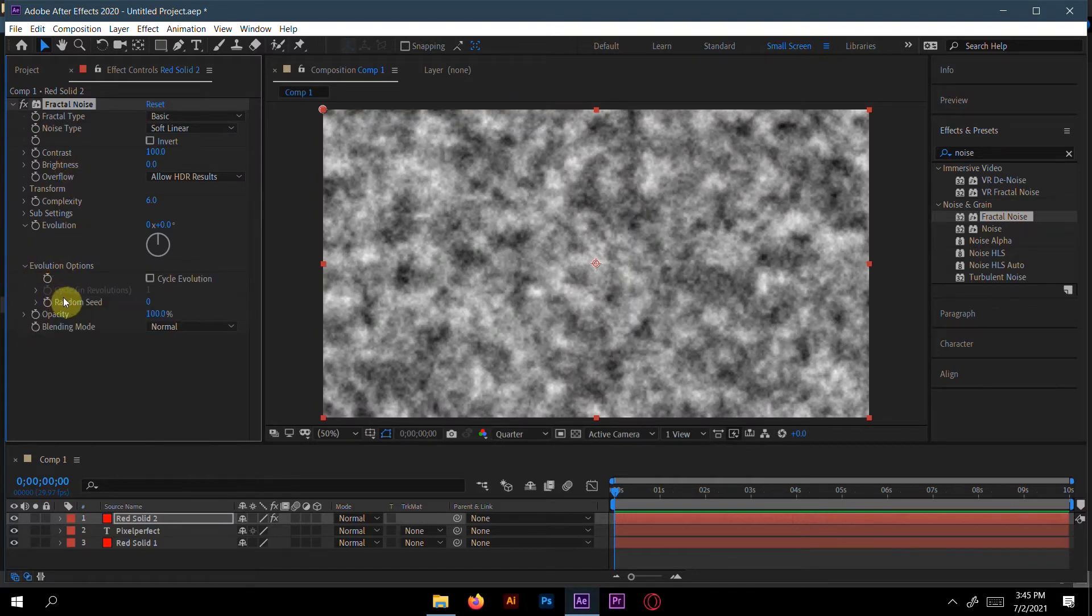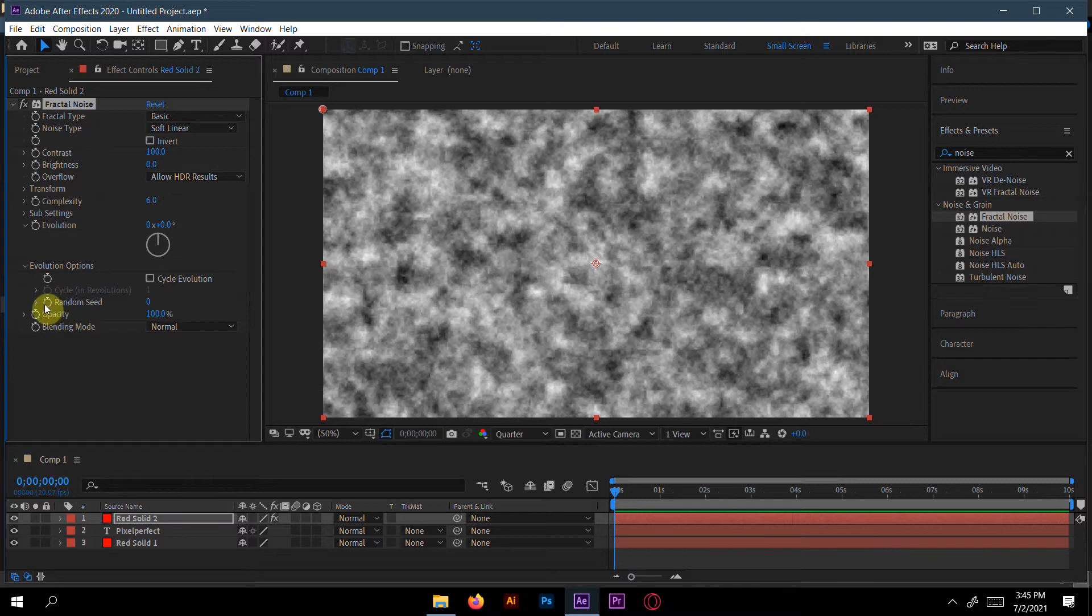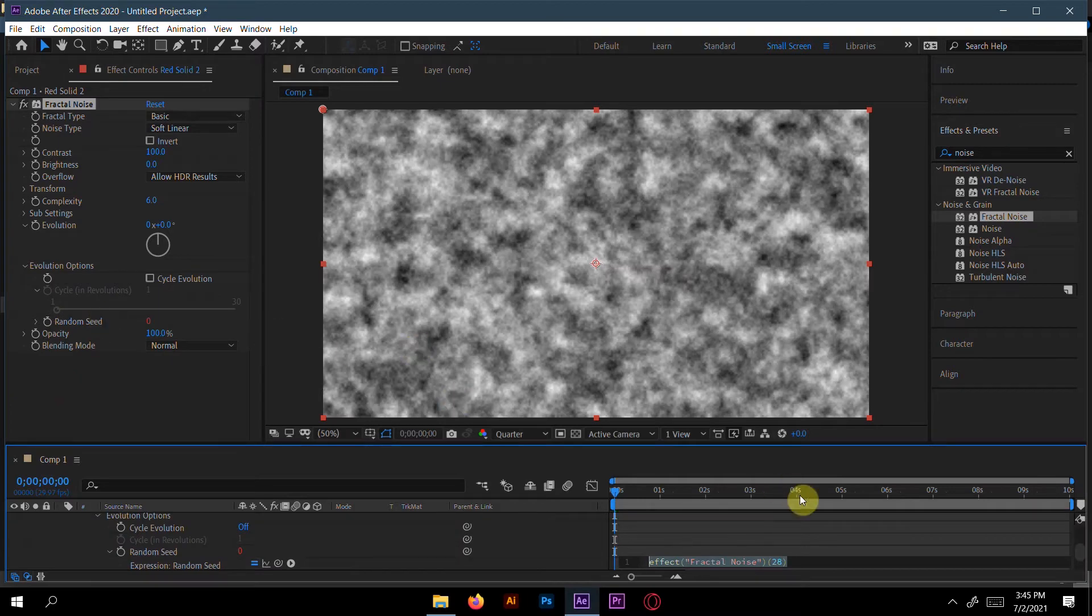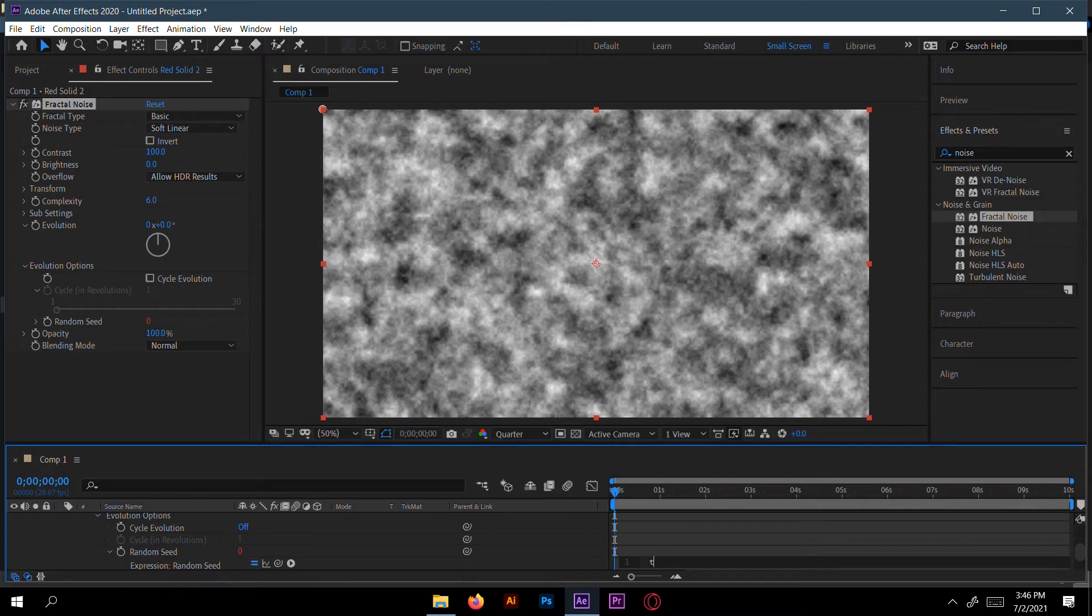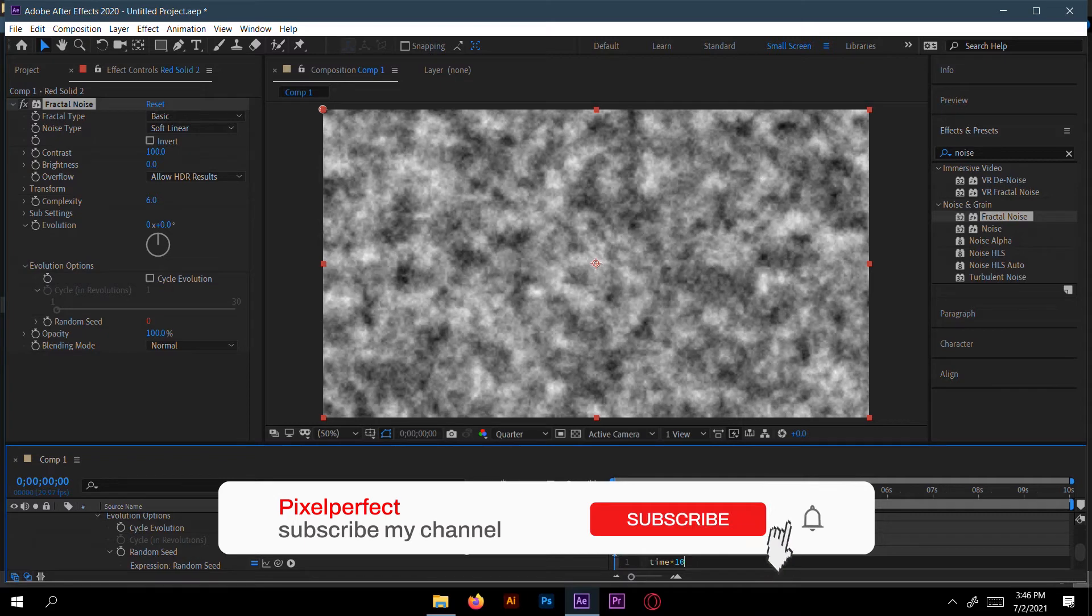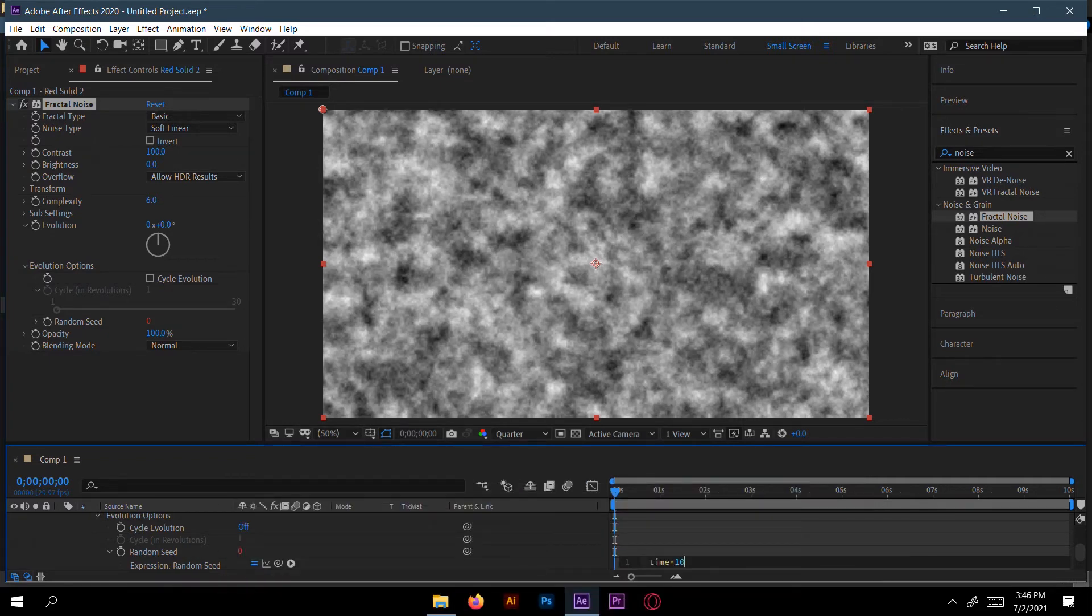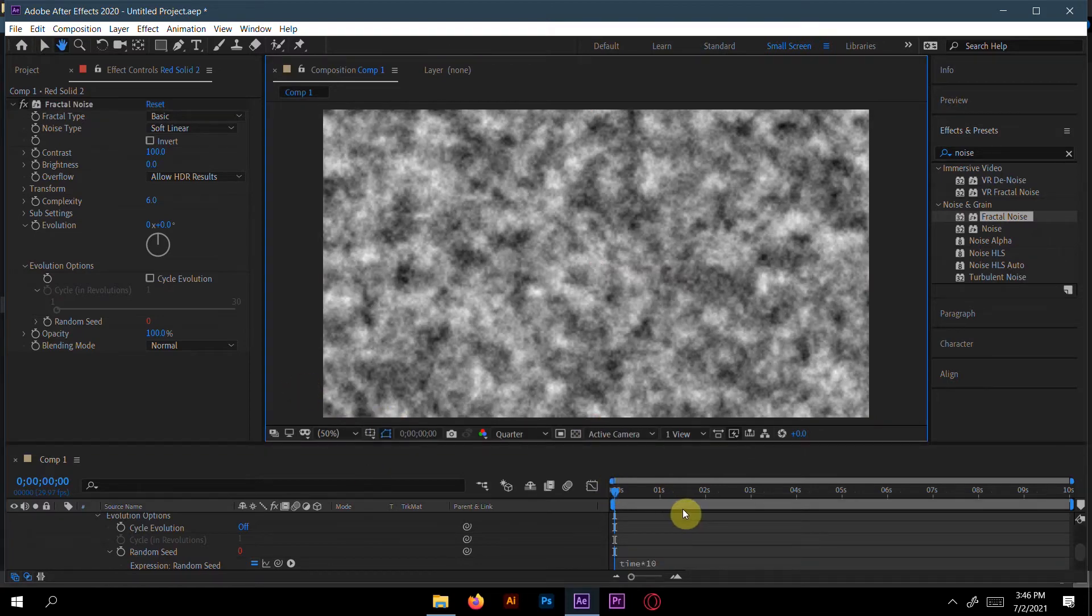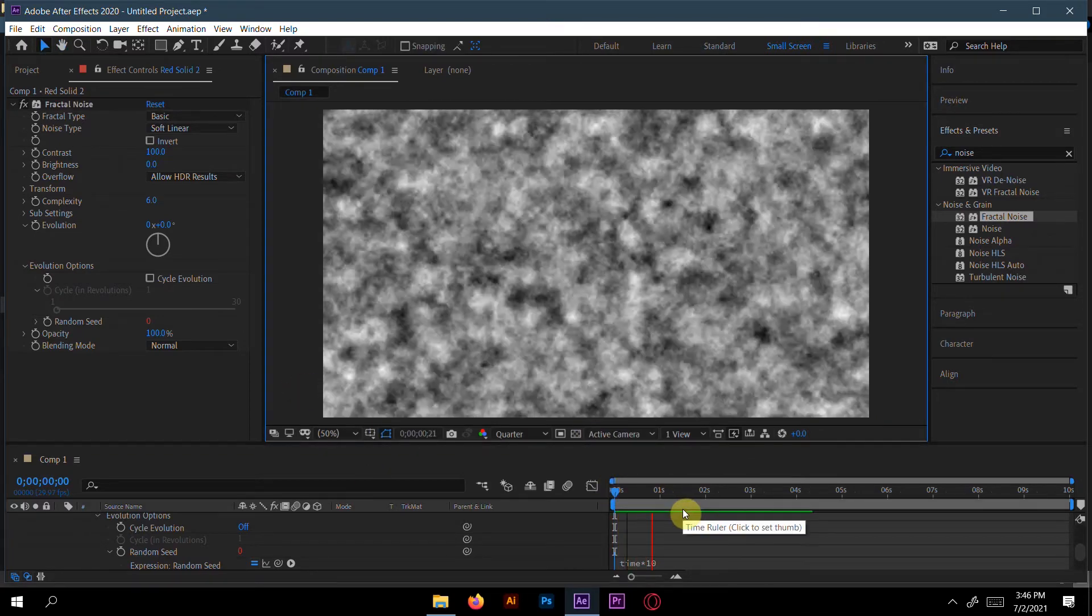Press Alt, then click the random seed stopwatch. Here you type 'time', then 'time * 10'. Now see what really happens.